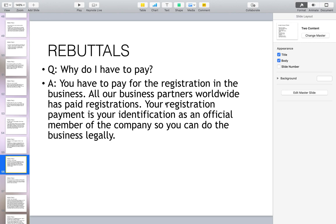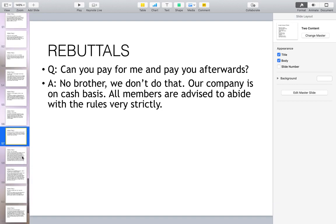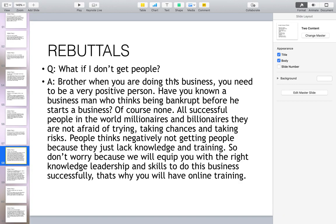Why do you have to pay for registration in the business? All our business partners worldwide have paid registration. Your registration payment is your identification as an official member of the company so you can do the business legally — it also serves as your license to do the business. Can you pay for me and I'll pay you afterwards? No — our company is on cash basis and all members are advised to abide by the rules very strictly.